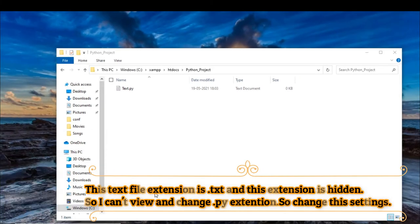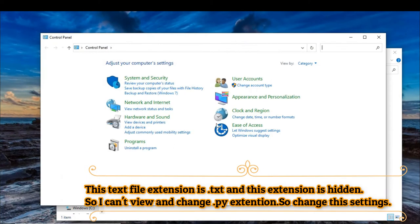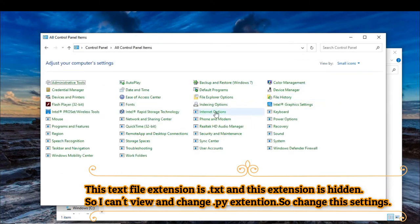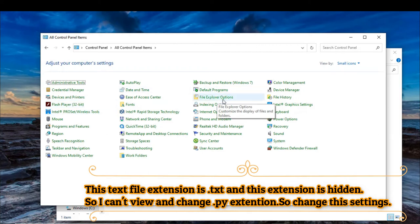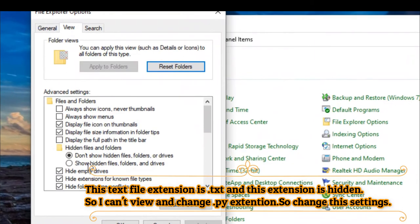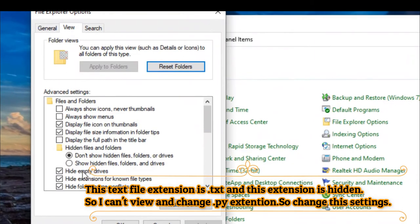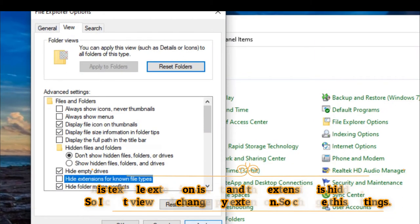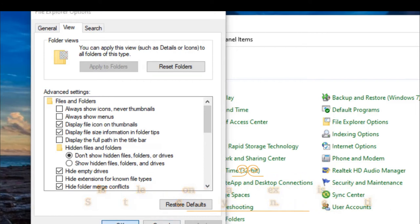I open a text file to write Python coding. This text file extension is .txt and this extension is hidden, so I can view and change .py extension by changing this setting.